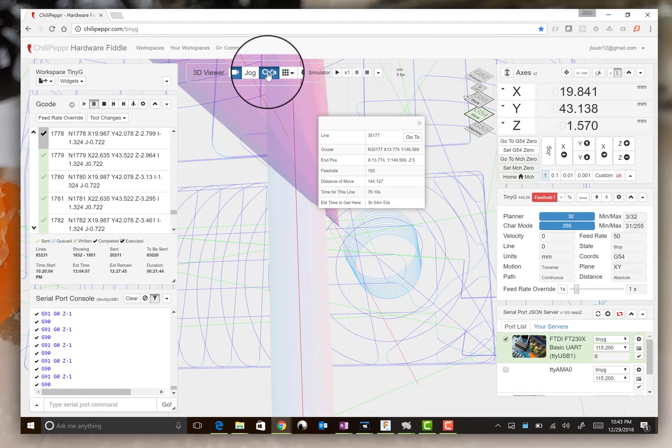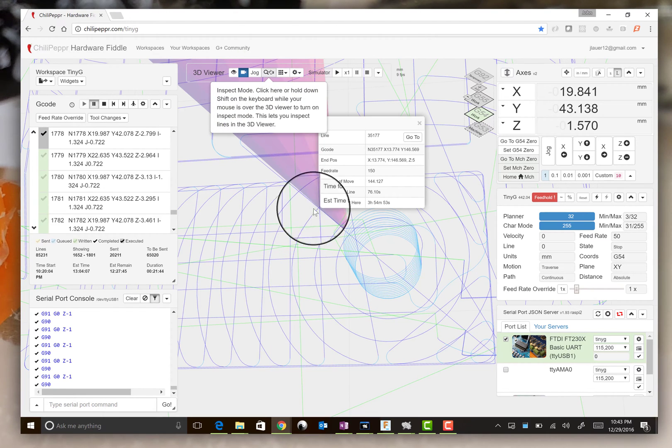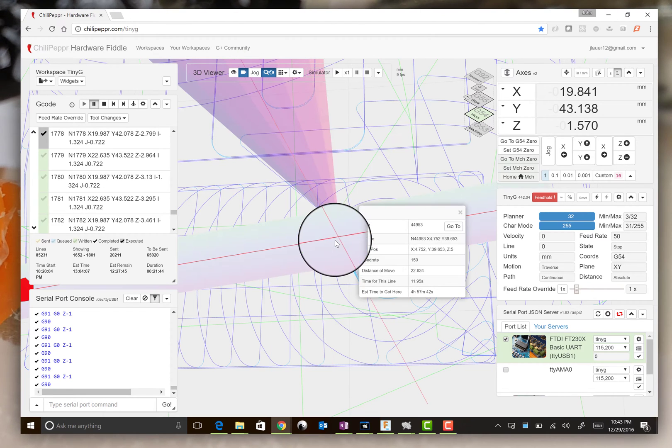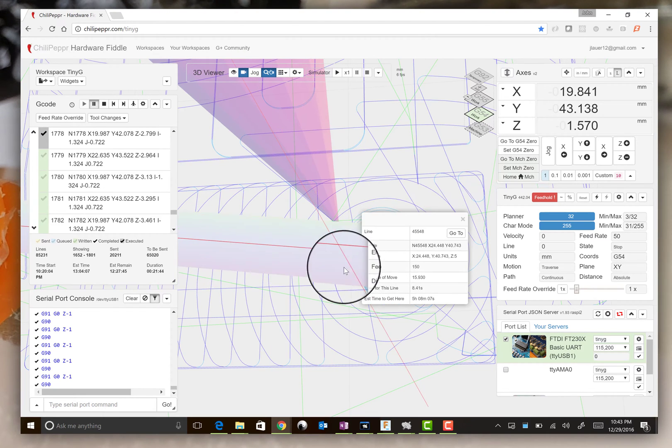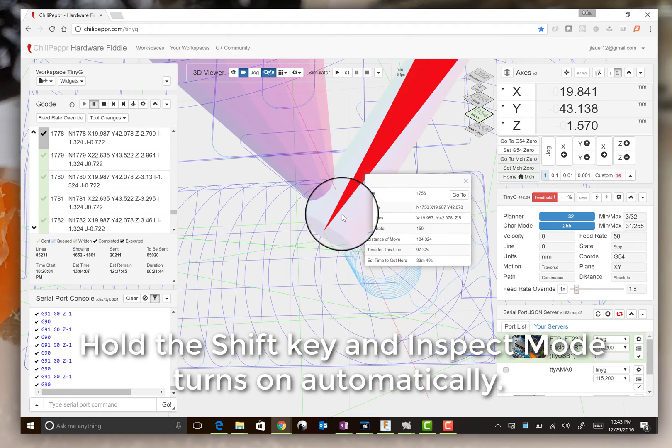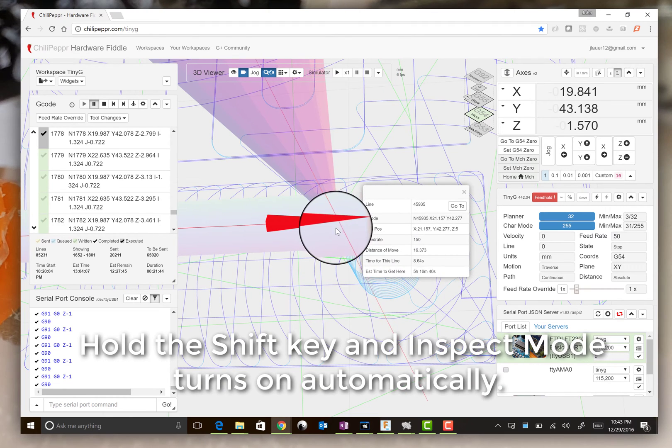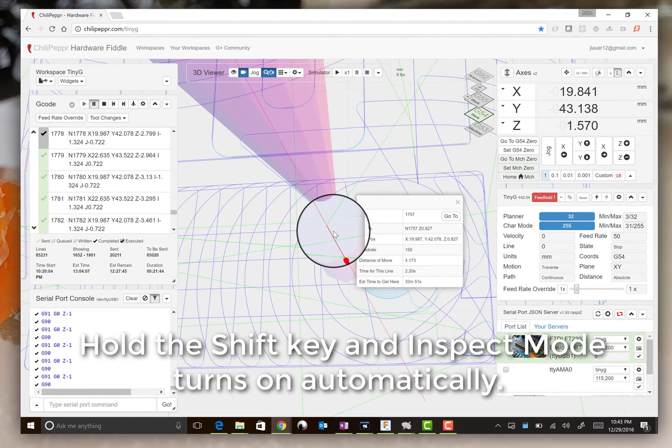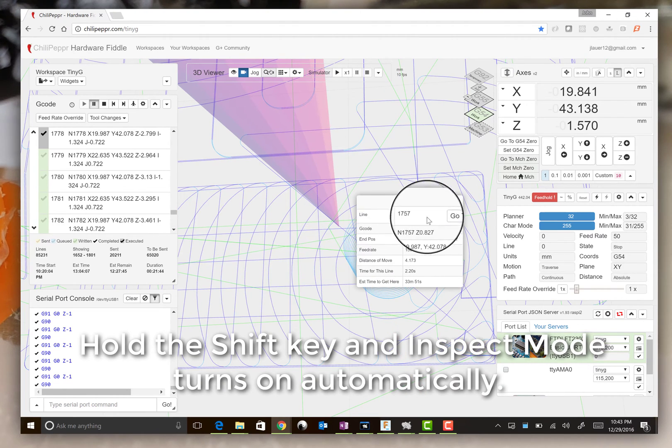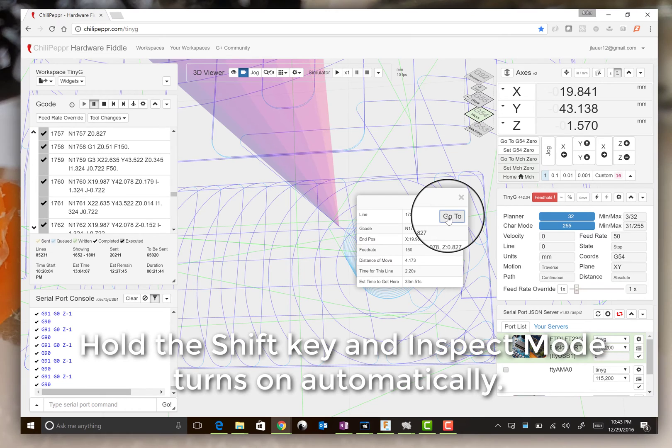So, sorry, let's hold down shift again and 1757 is the line to go to.